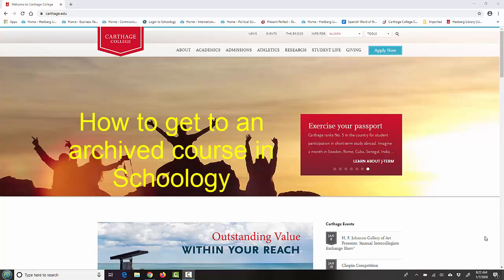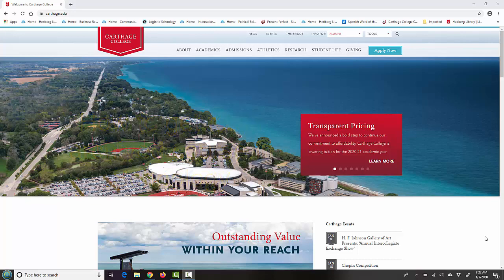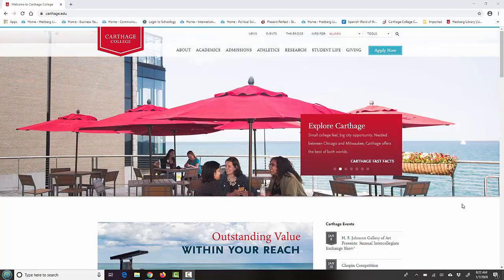This short video is going to show you how to get to an archived course in Schoology. The process is the same for both students and faculty. Perhaps you need to get to an archived course because you want to see what you turned in last semester, or maybe you have an incomplete and need to turn something in now.